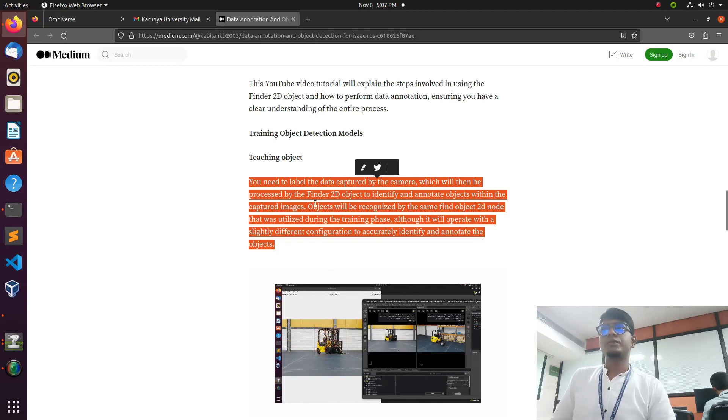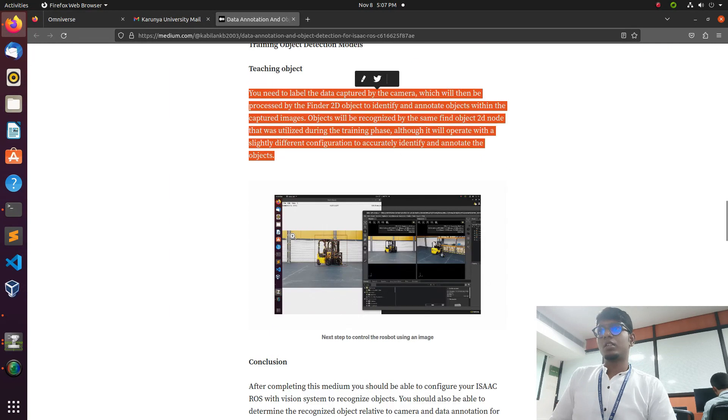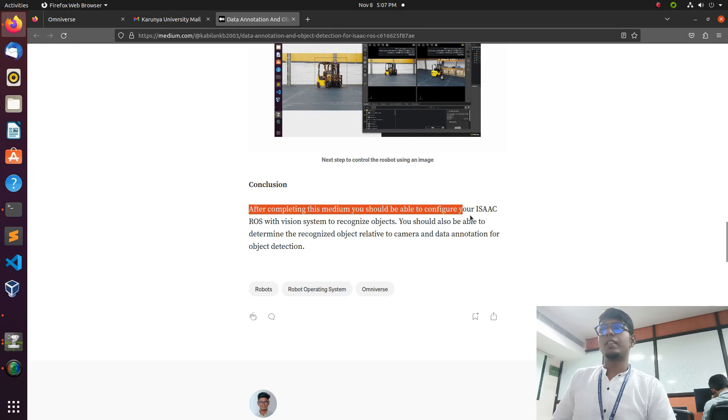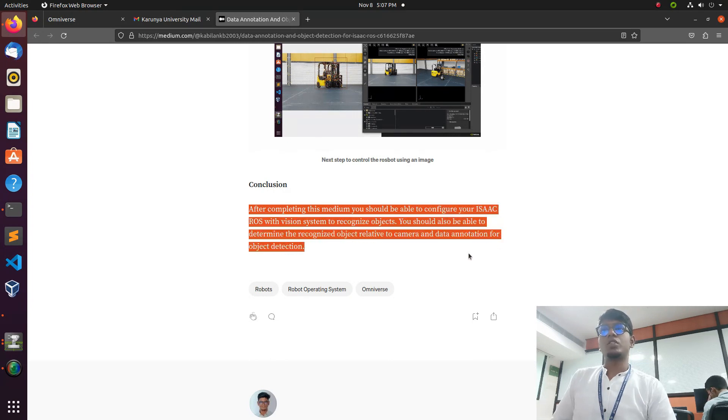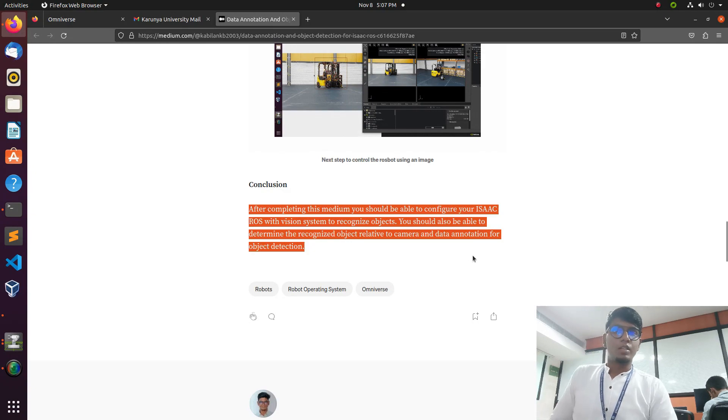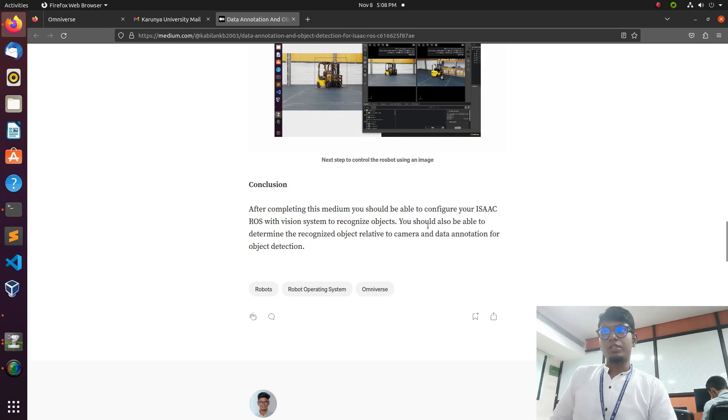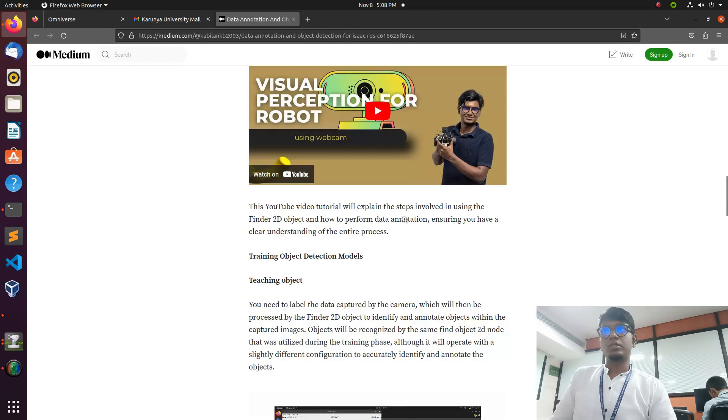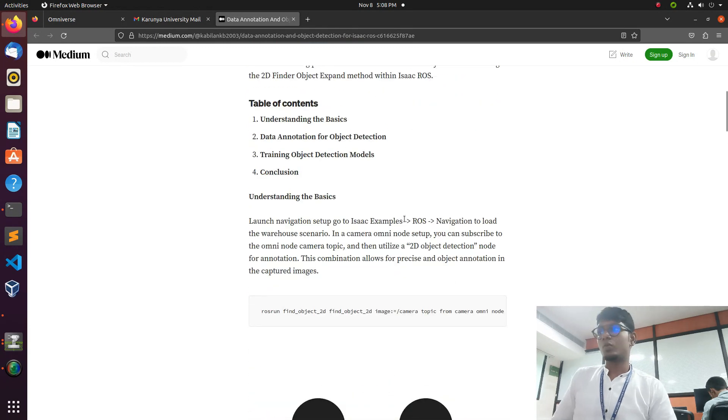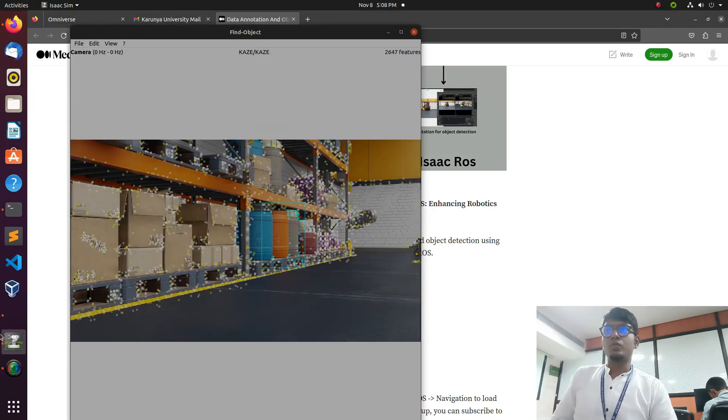The final conclusion is after completing this Medium blog, you use Isaac with the vision system to recognize objects. You should also be able to determine the recognized object related to the camera data and annotation of the data for detection. The next task is we need to make the robot train to follow the object.